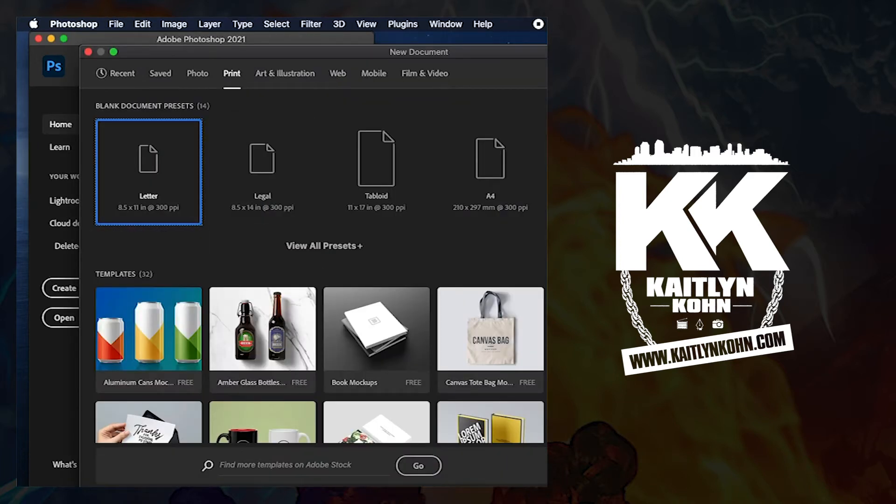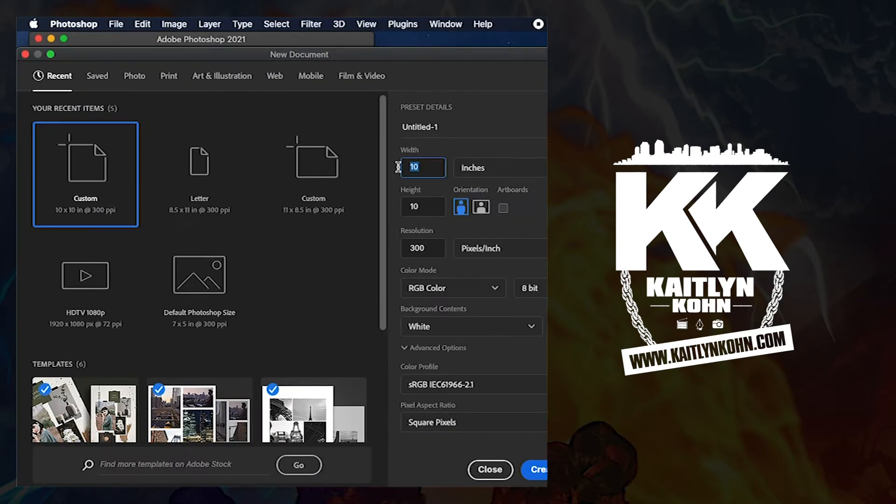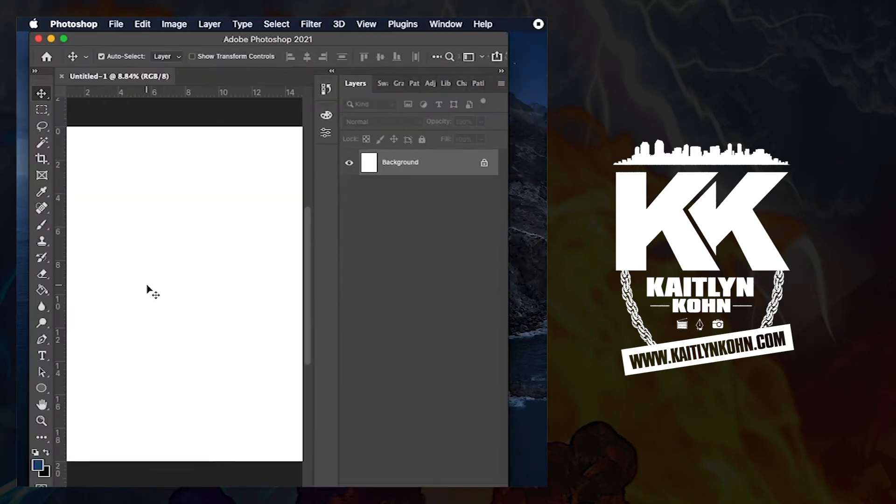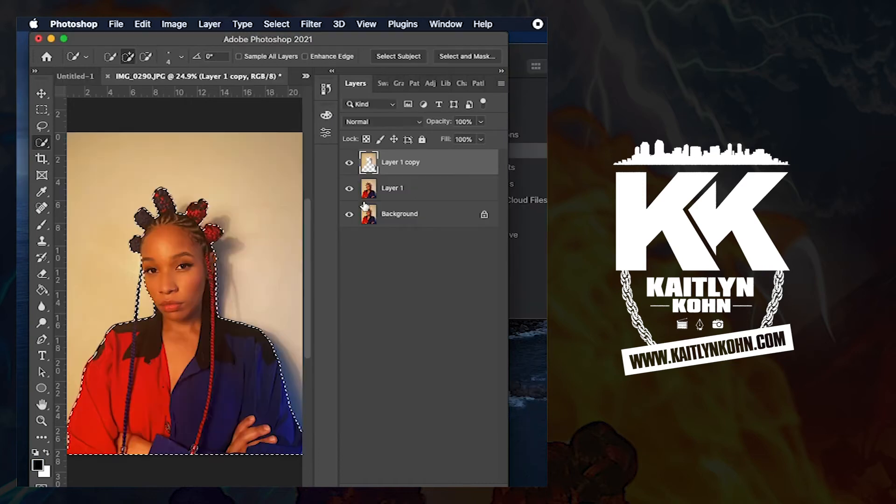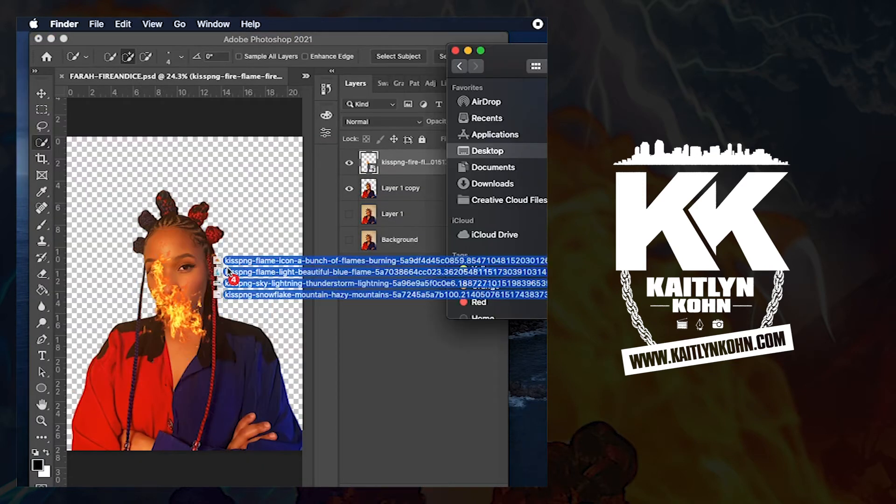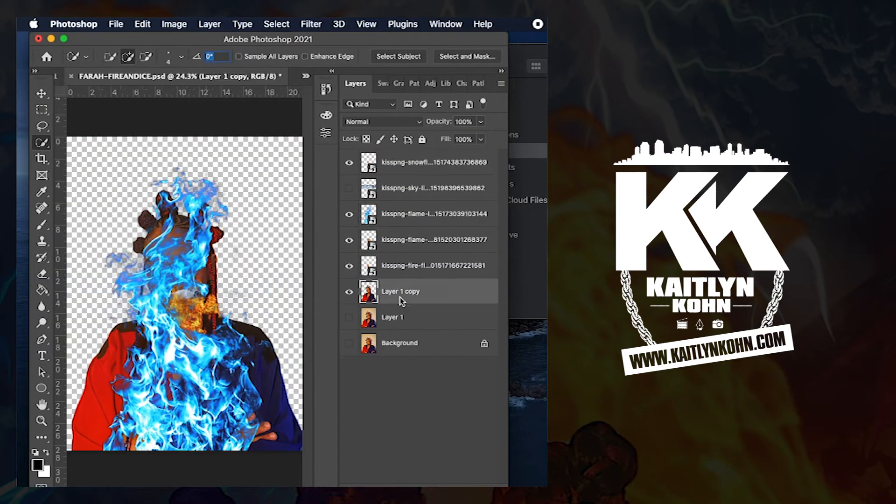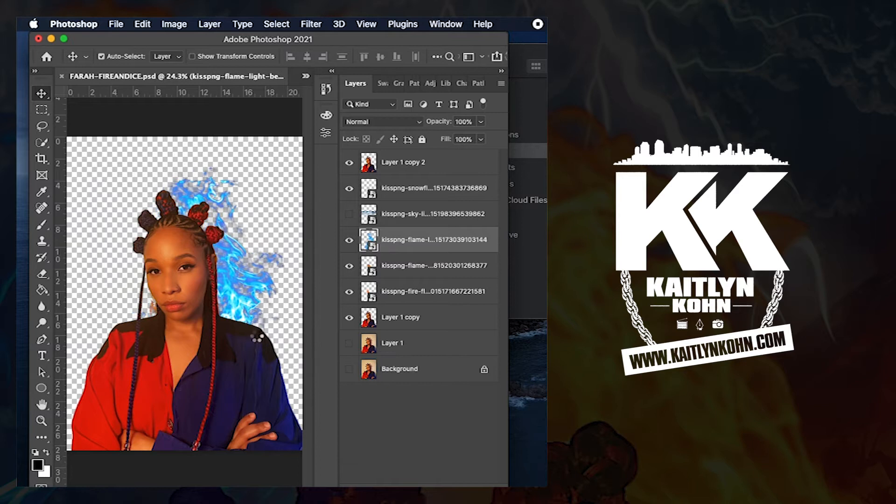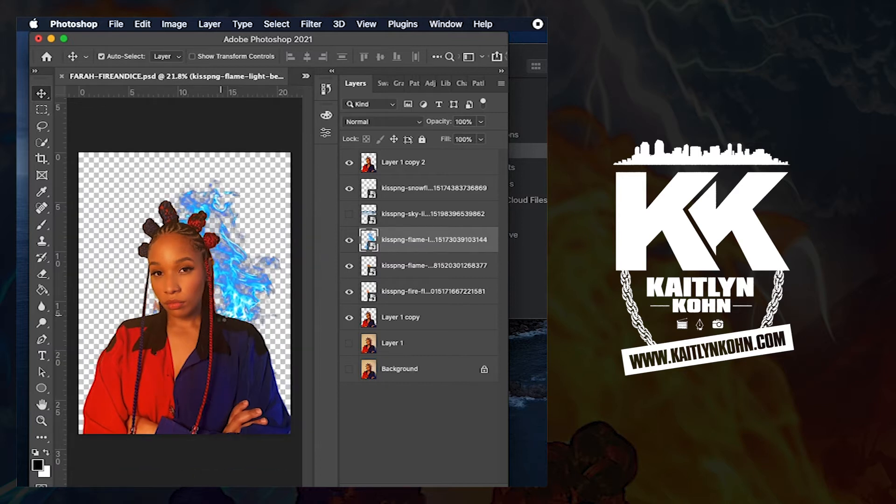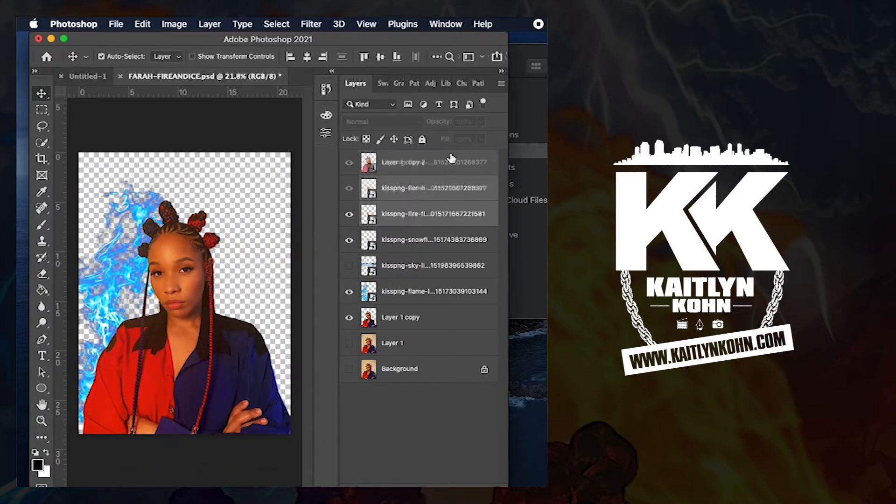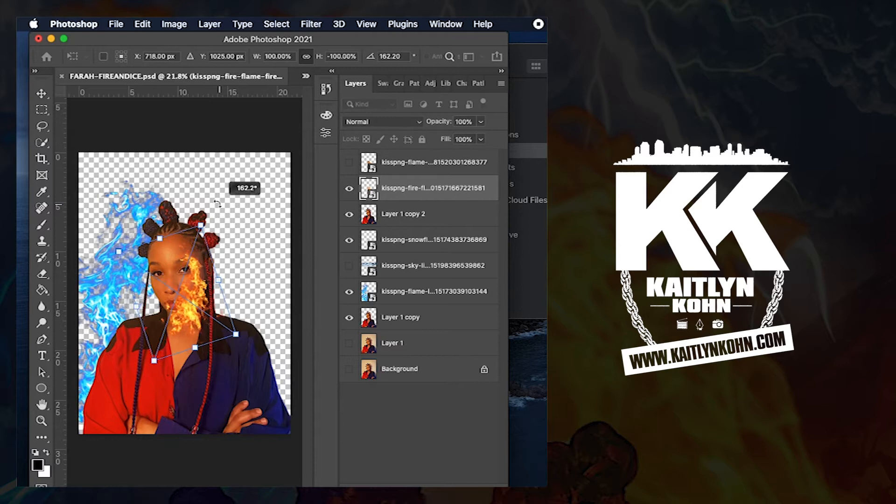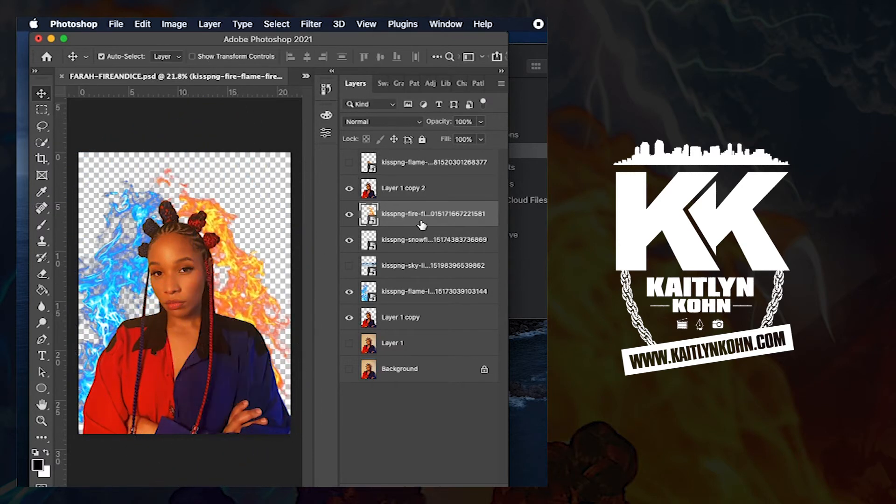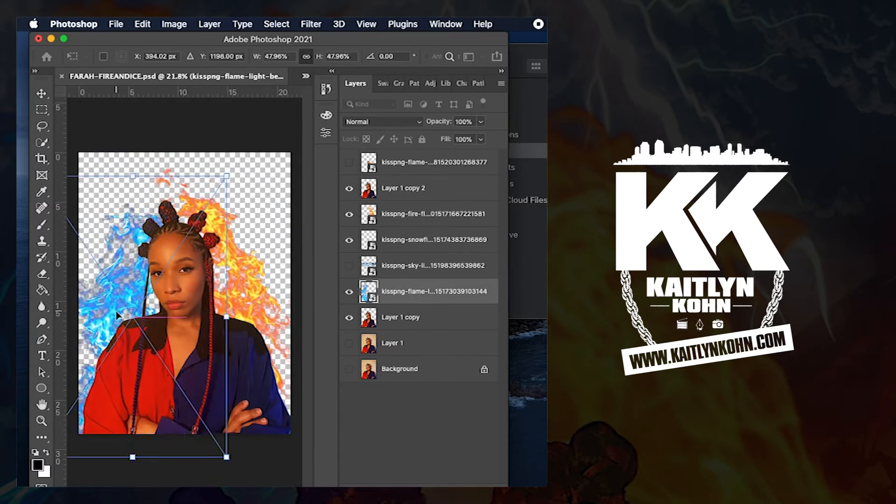Hello everyone, it's your favorite camera lady Kaitlyn Kohn, and thank you for joining me on my Patreon. Today I am editing a photo of my friend Pharaoh. We shot this using a FaceTime photo shoot style app to create this fire and ice piece, so I'm going to just jump right into the details and get going.